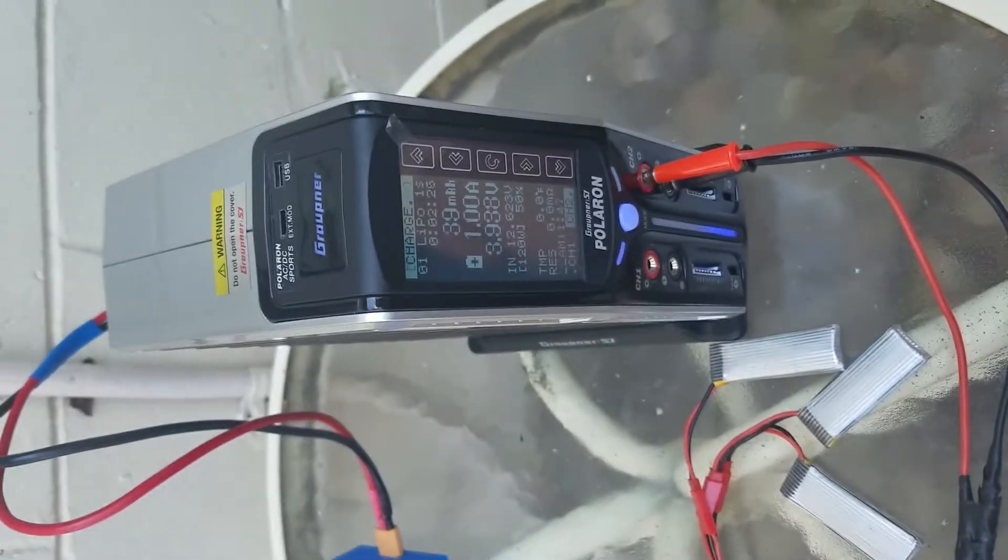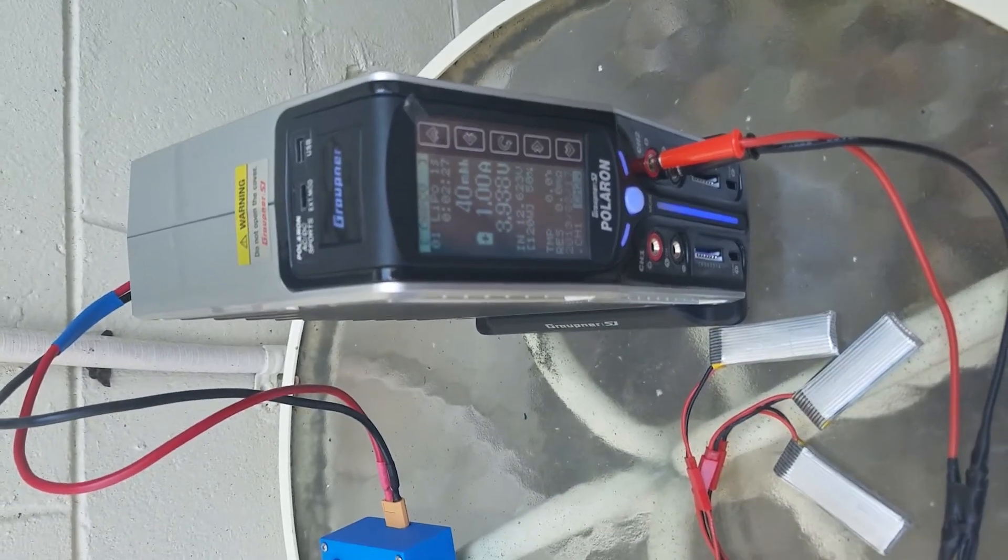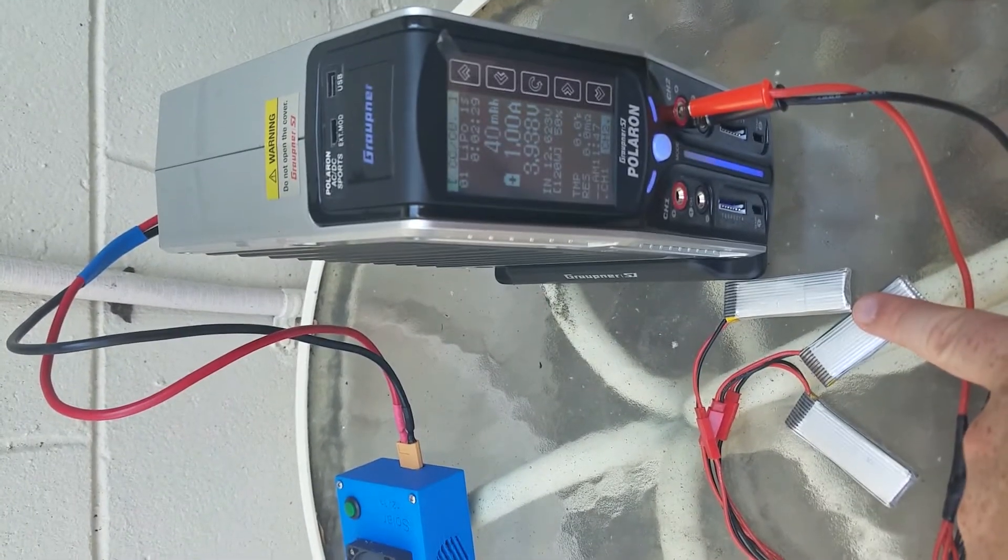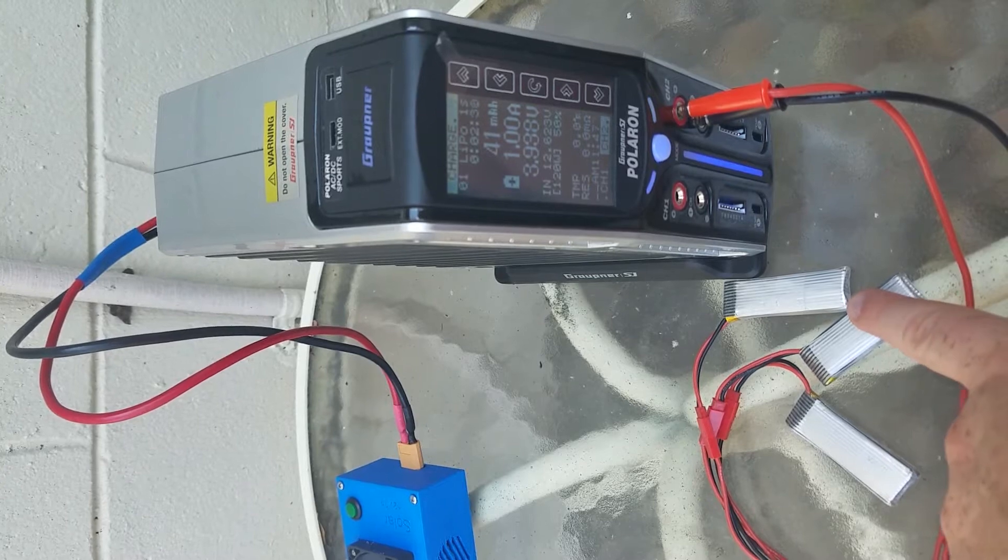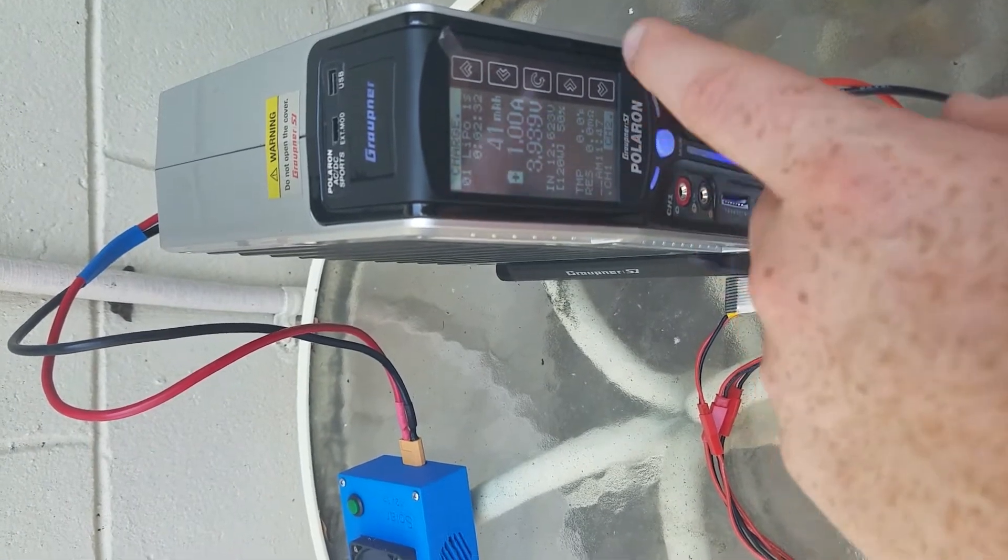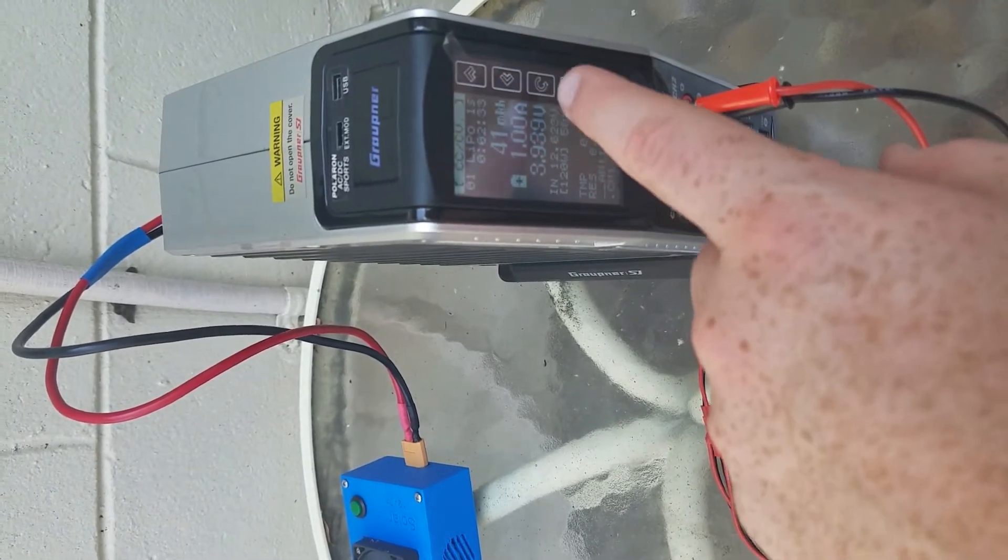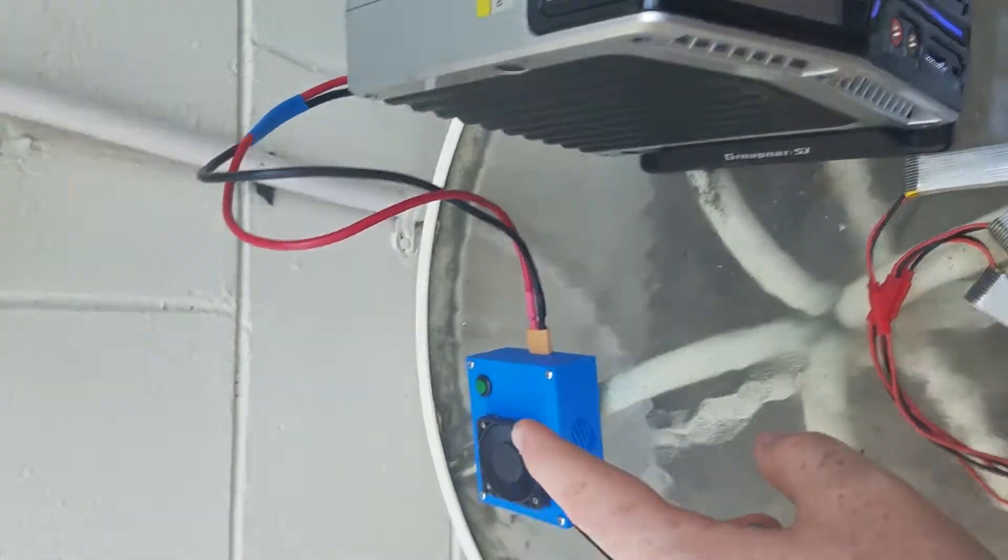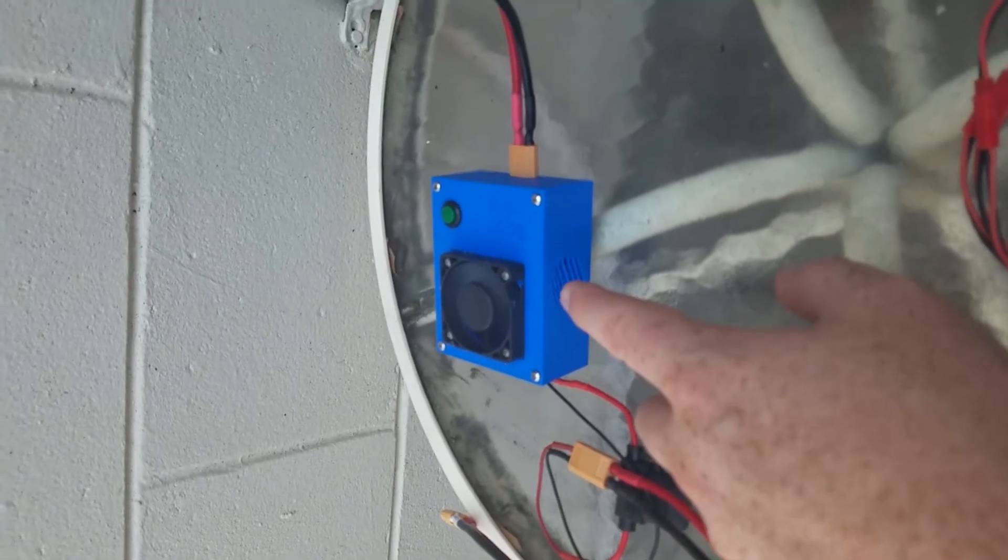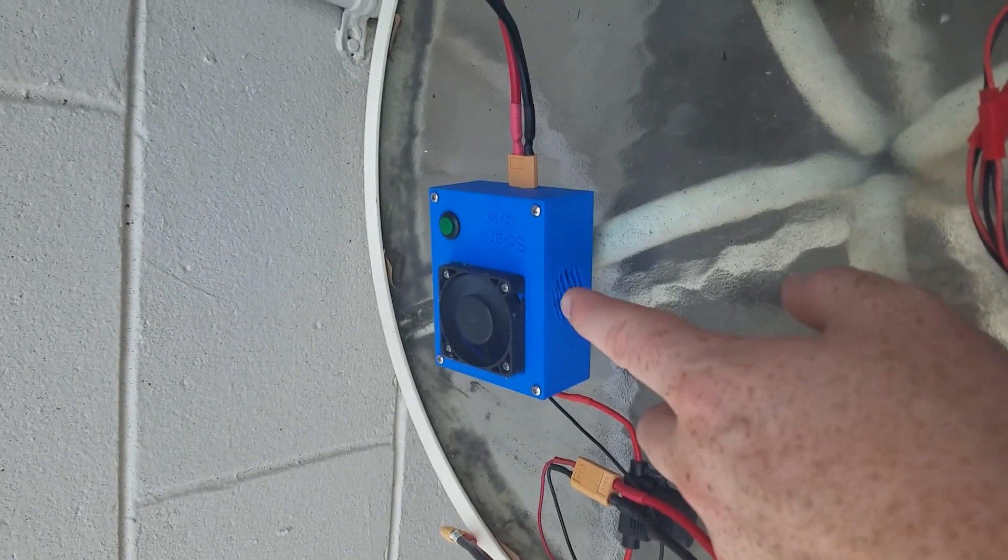Here I have my Grappner charger, charging these three single-cell lithium batteries at 1 amp using my solar charger that I just made.